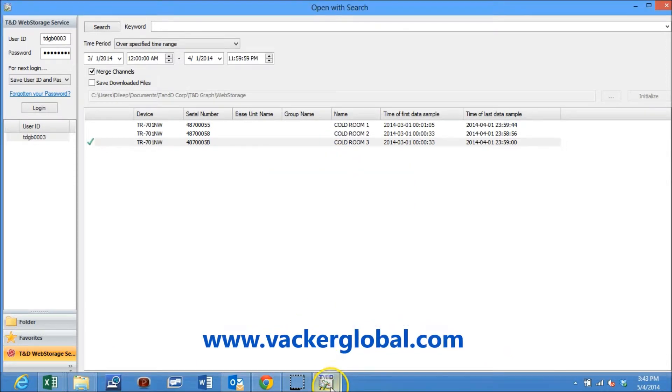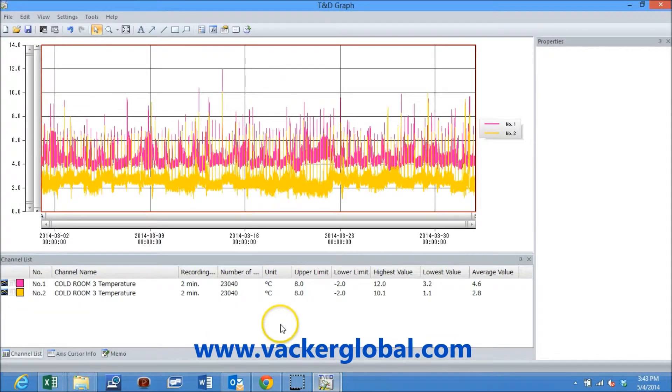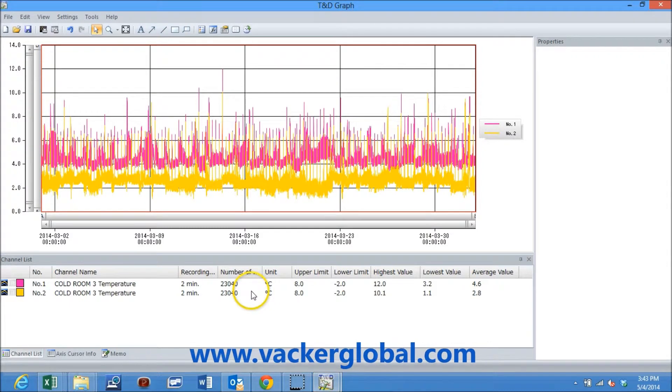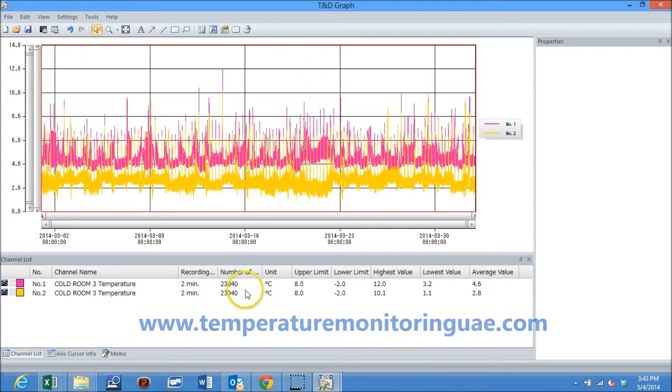You can see that the data is being downloaded from the web storage to generate the graph. This is the graph for the selected month.